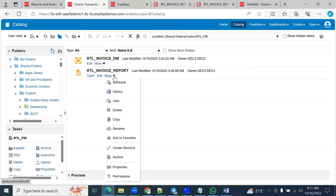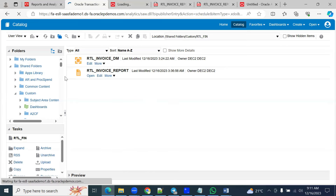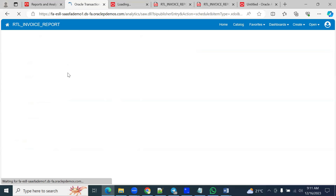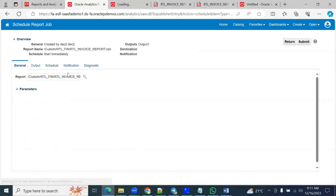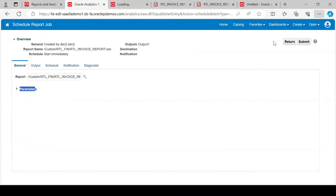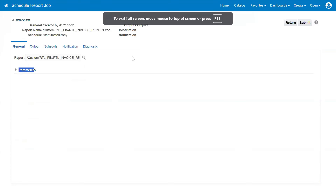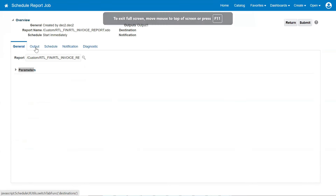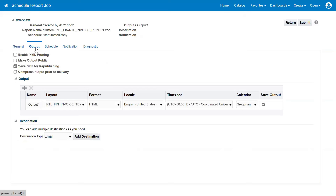Go to more options — there is a schedule option here. Select the report and the schedule option from the menu. The system will pick your report wherever it is saved and pick the report ID from there. If there are any input parameters, it will ask us for those. Then we have to pass the input, and there is a tab called output where you select the output layout.